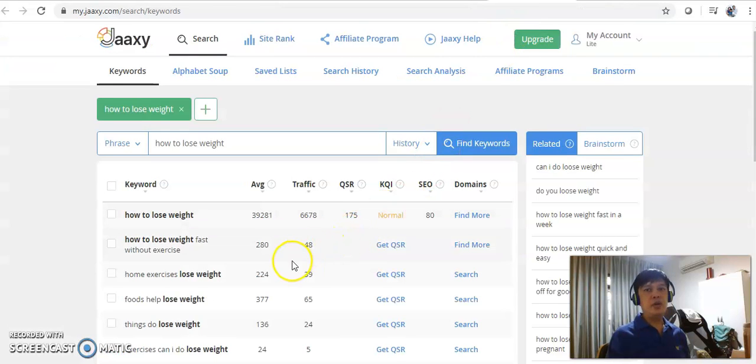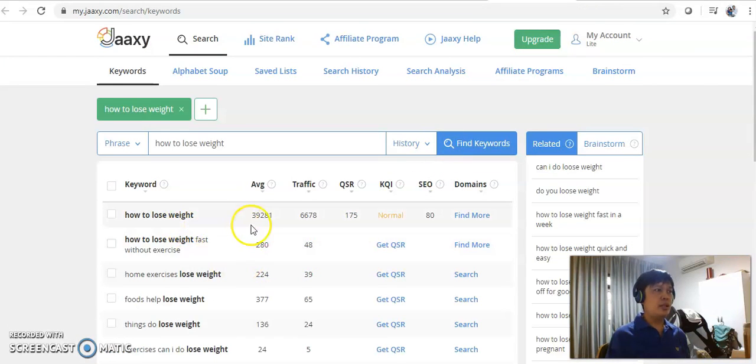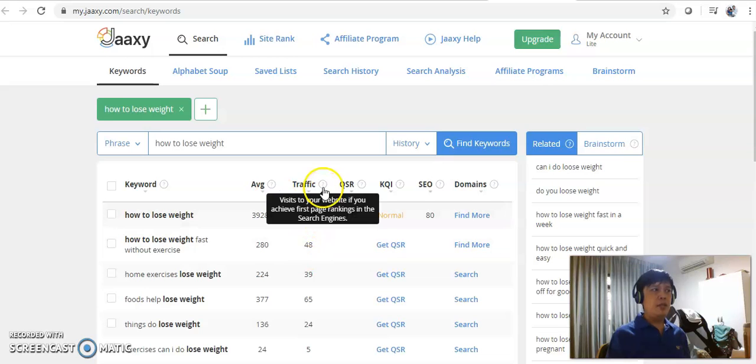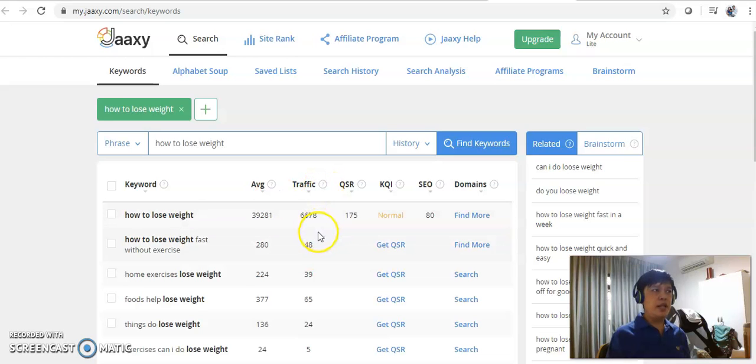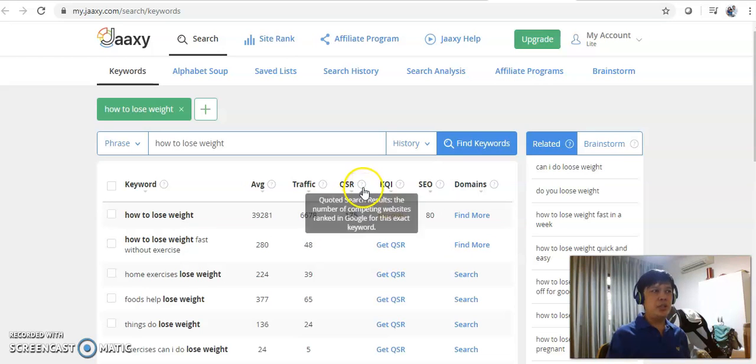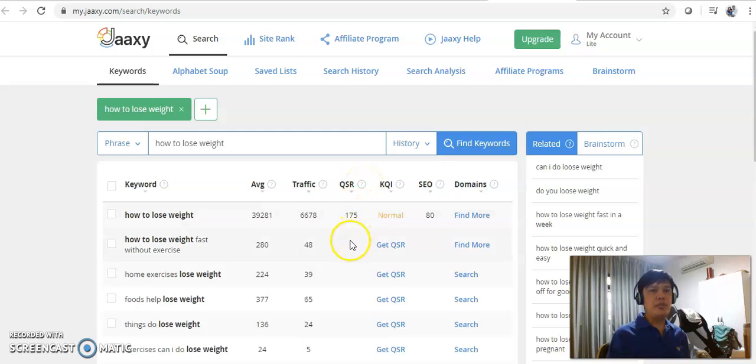If you are going to use the keyword how to lose weight, as you can see, there are an average of 39,281 searches per month. If you are being ranked in the first page, likely you will get 6,678 clicks. The not so good news is that QSI is the competition. There are 175 competing websites for this particular keyword.